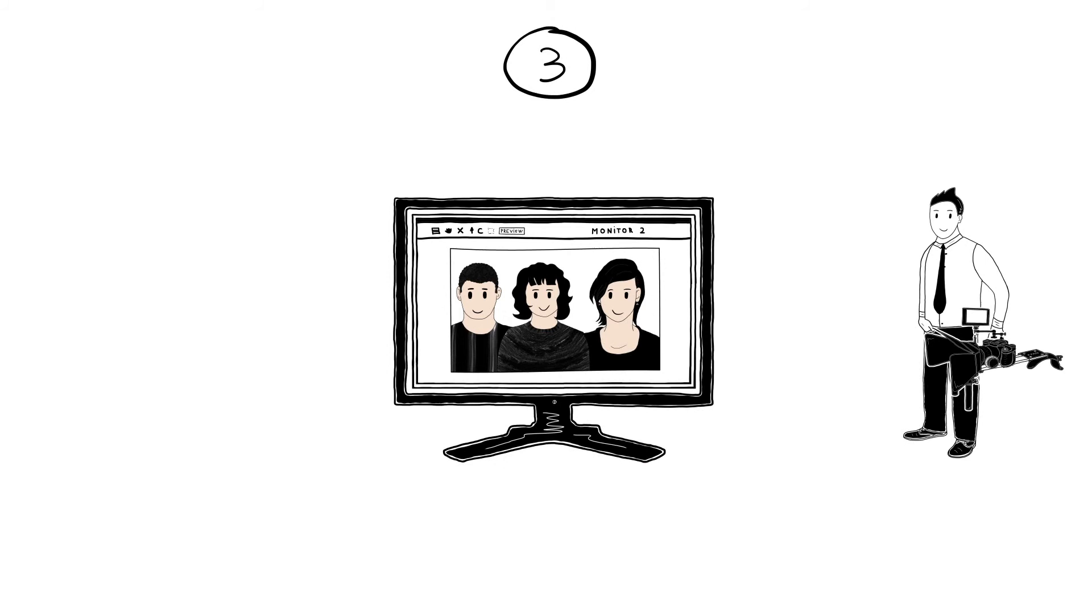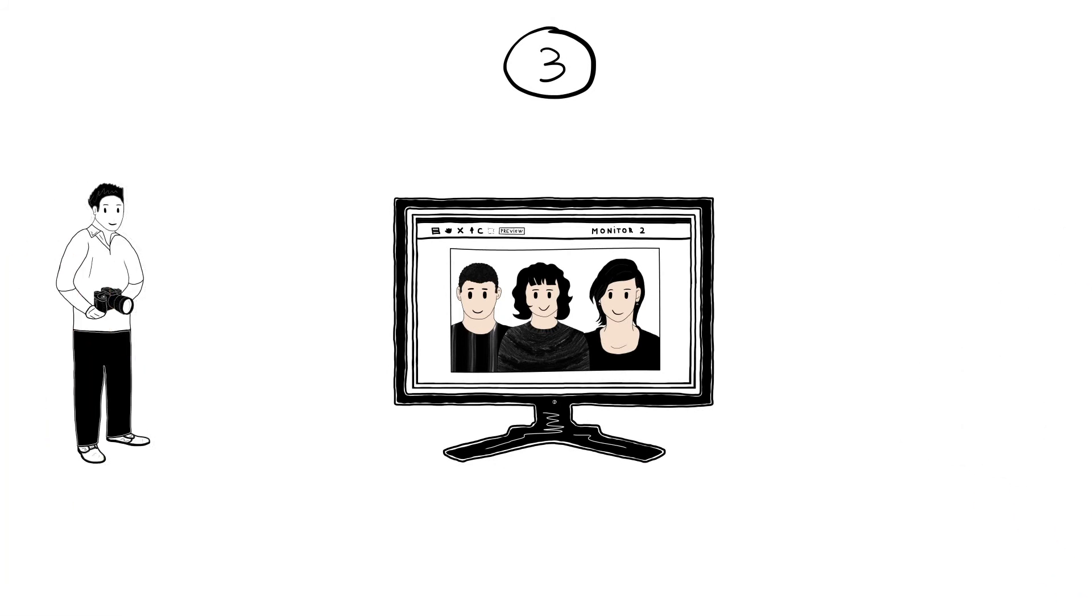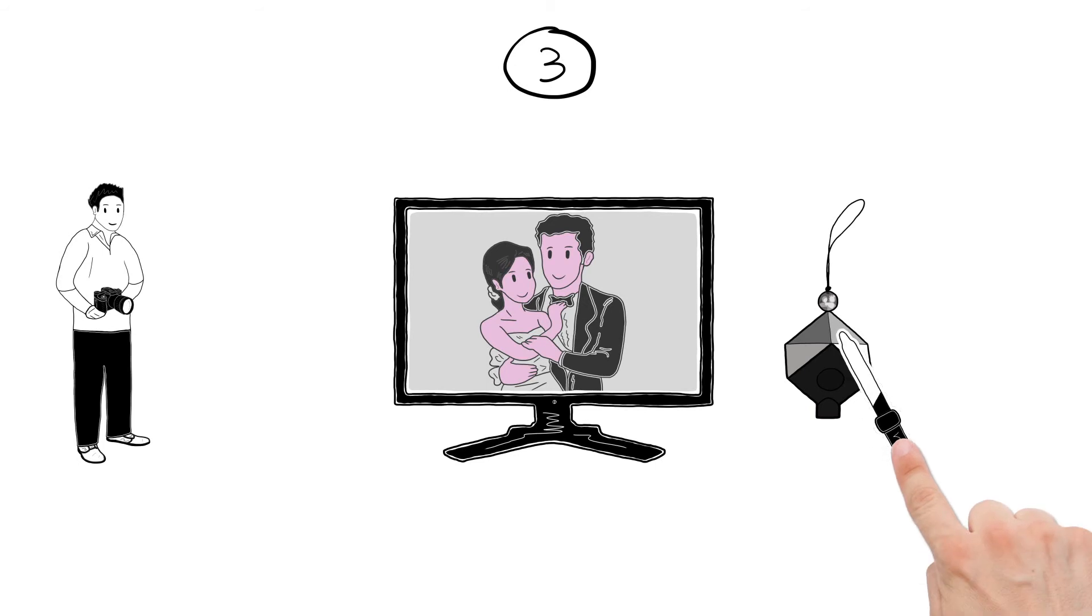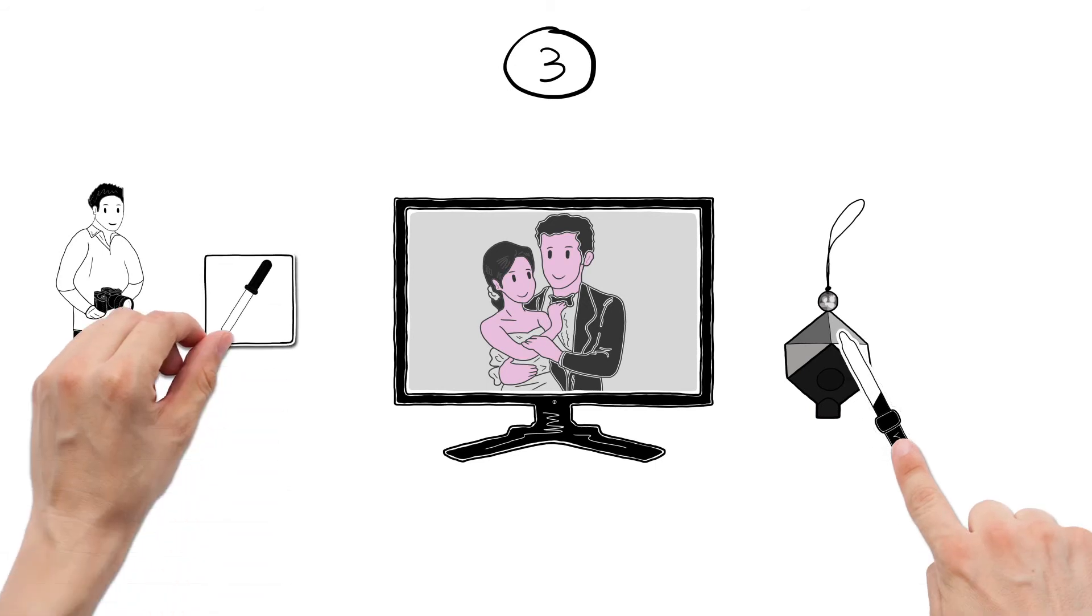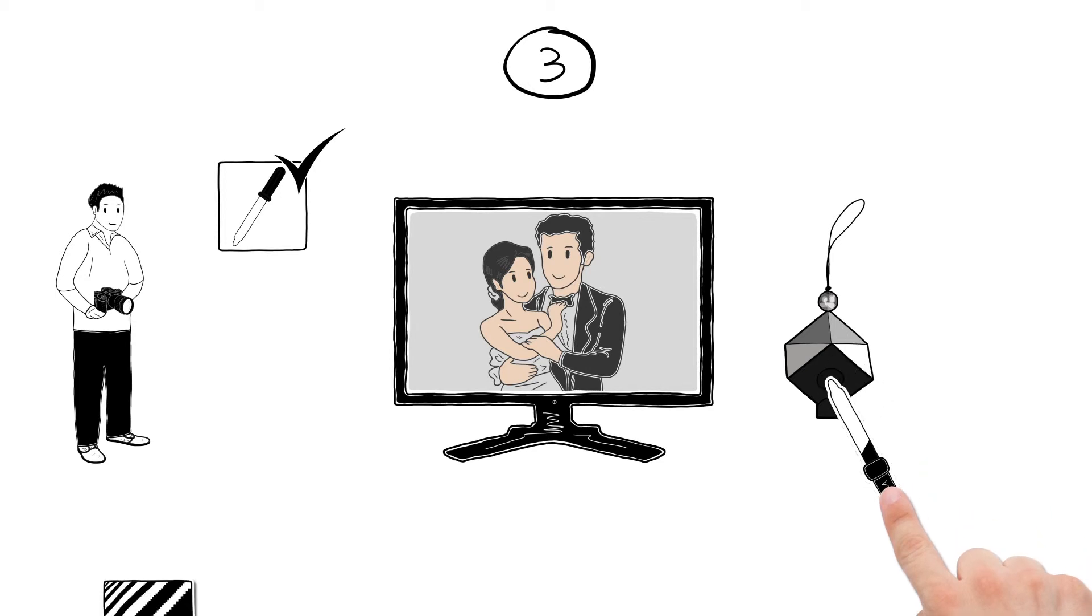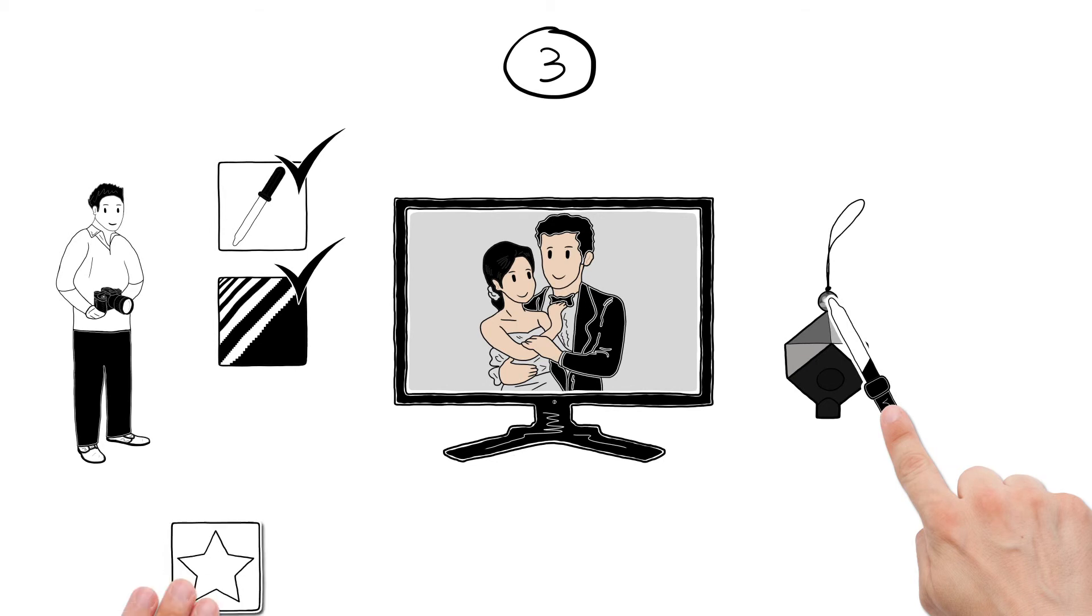When he is working with RAW video, he uses the same workflow as Simon does for still images. Simon clicks once on the grey area of the cube in his reference image and the white balance is set correctly. One click in the black trap and his black level is corrected and one click on the chrome ball and his highlights are perfect.